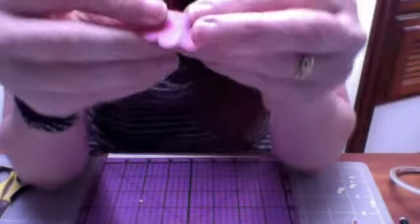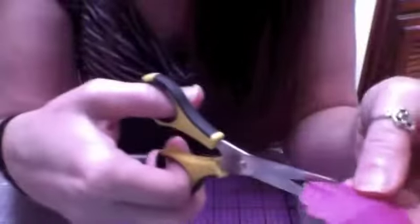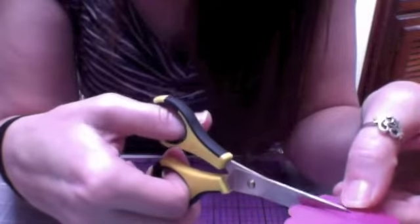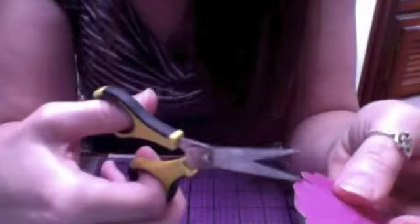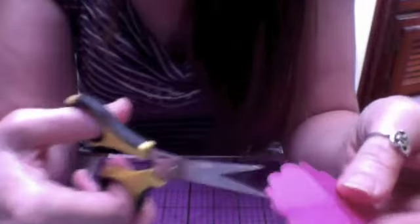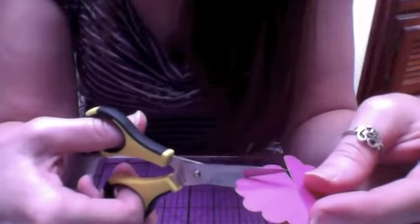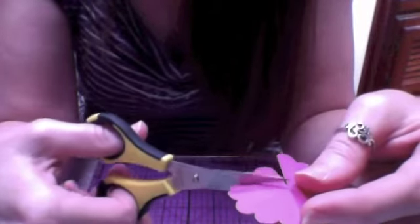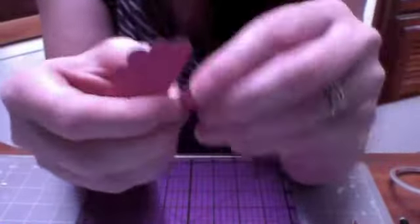So what we're doing here is we're going to cut in between two scallops to the middle and we're going to go one scallop, two scallop and make a cut into the middle again like so.